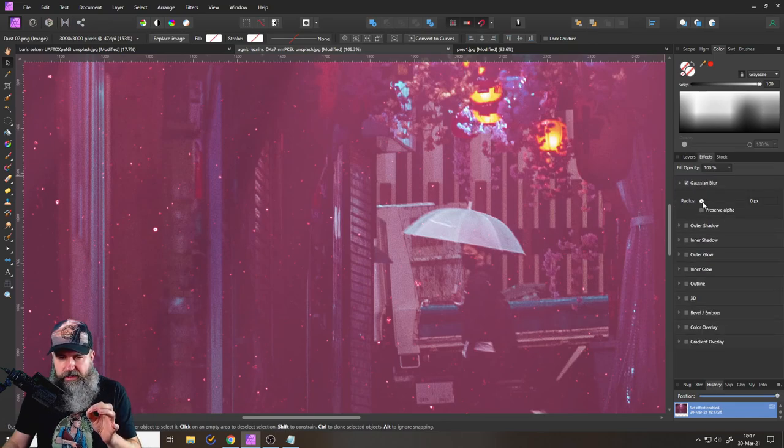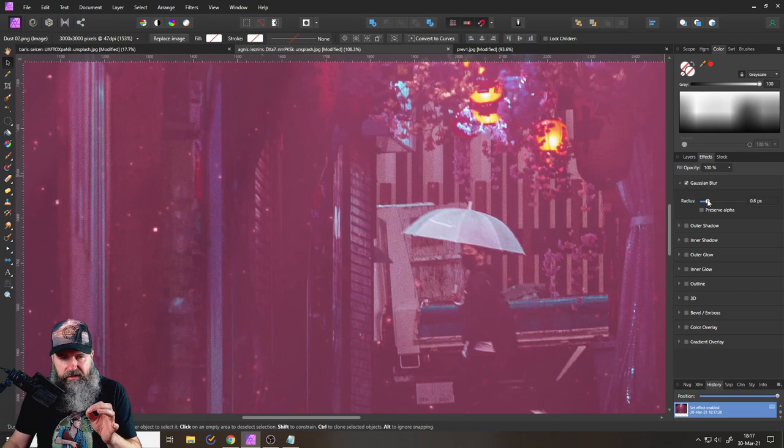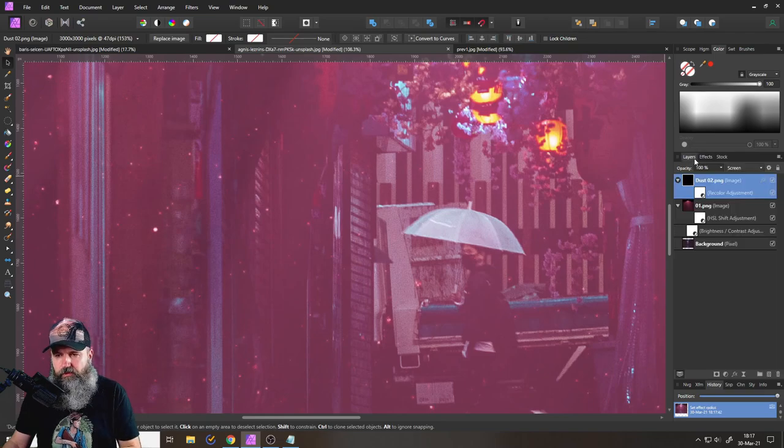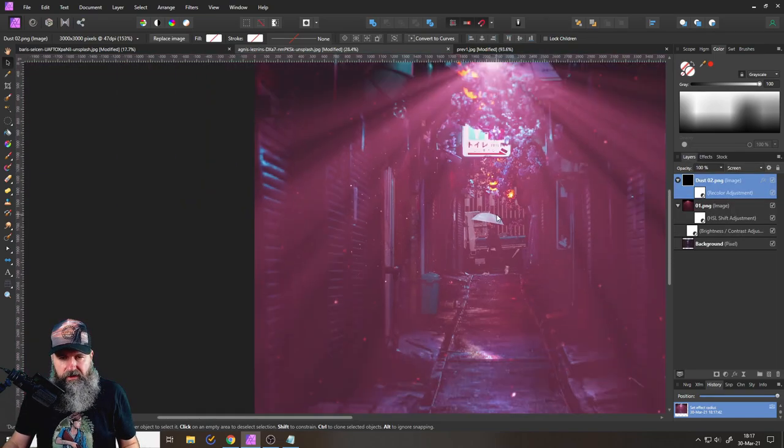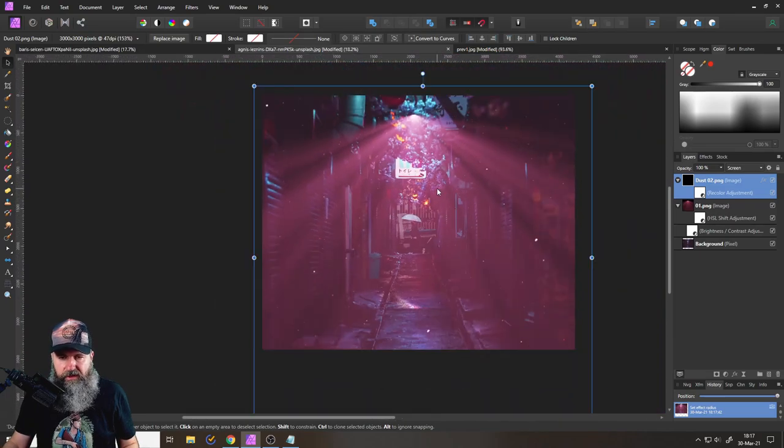So that the dust is a little bit unsharp is a little bit out of focus, right? Okay, so now we have the dust, but the dust is all over the scene.